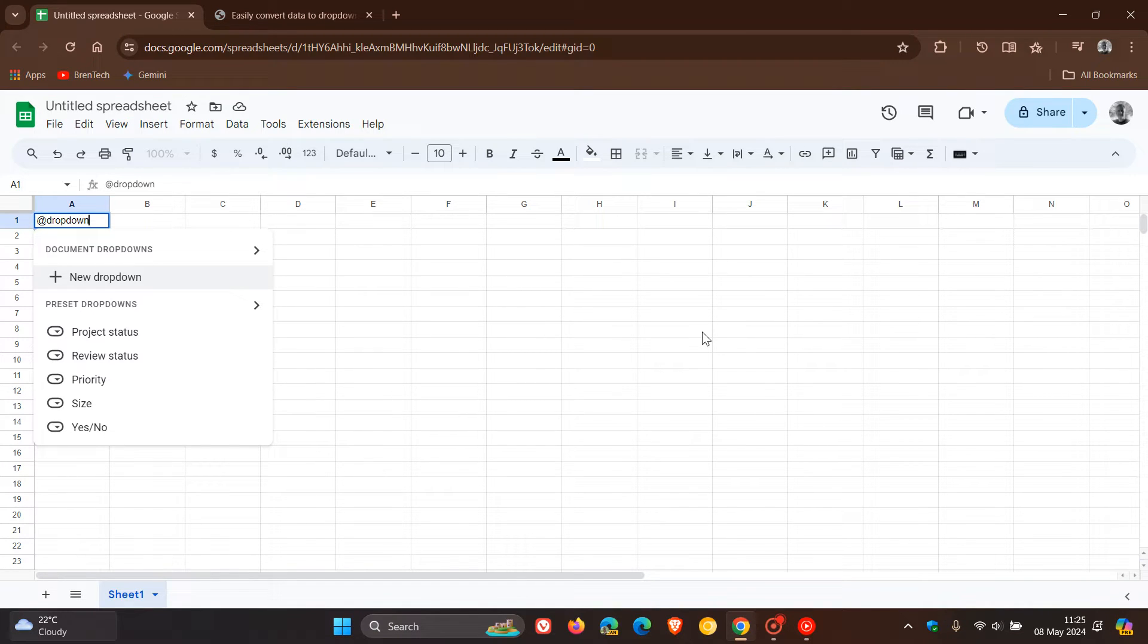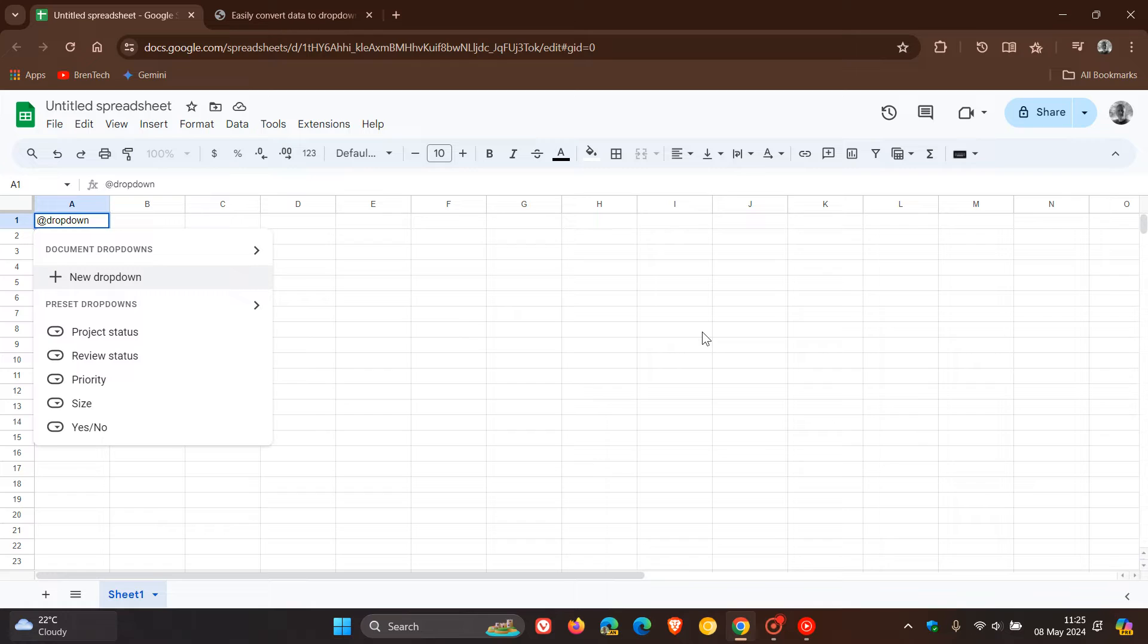If you are using Google Sheets, just a quick video to let you know that you can now convert data to drop-down chips in your Google Sheets.